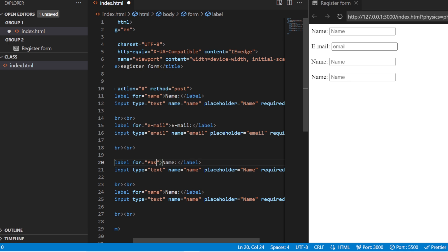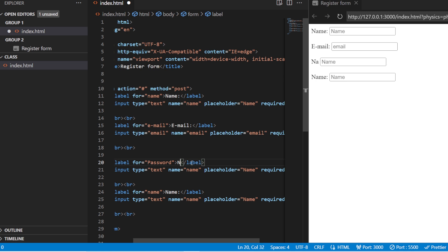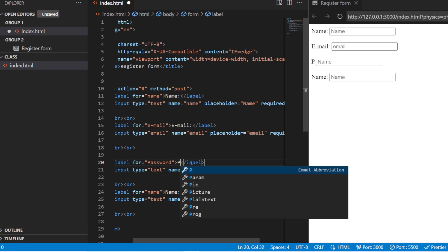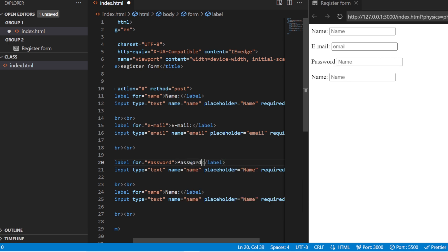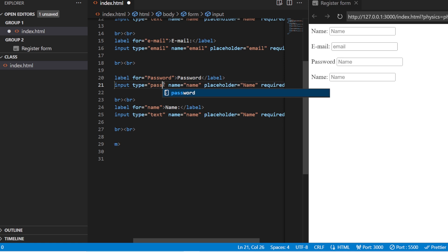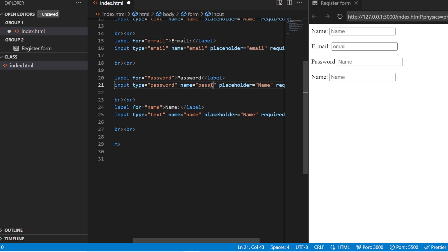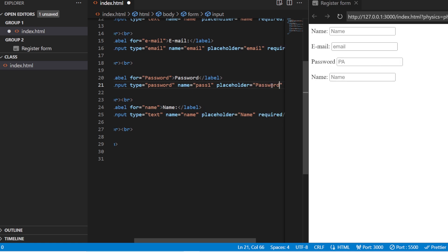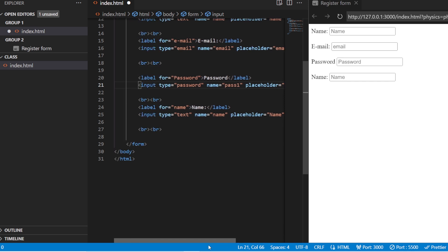Change the placeholder to 'email', and this is also a mandatory field. The next one will be the password. Set the label to 'password', change the name attribute to 'pass1', set the type to 'password', and the placeholder will be 'password'. This field is also mandatory and required.